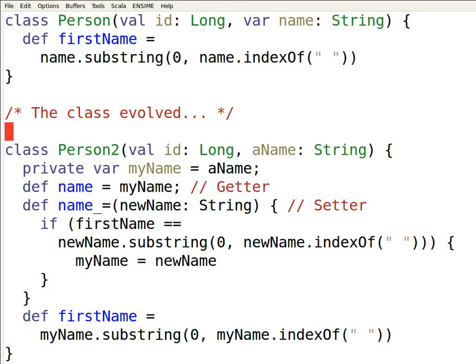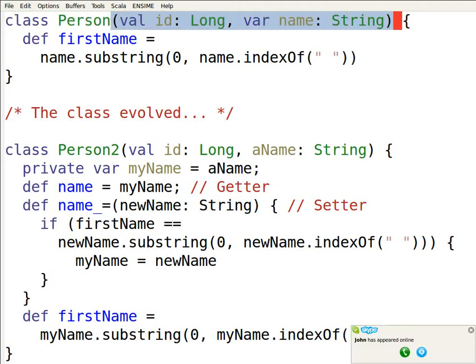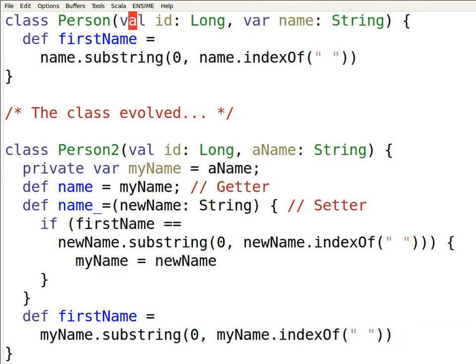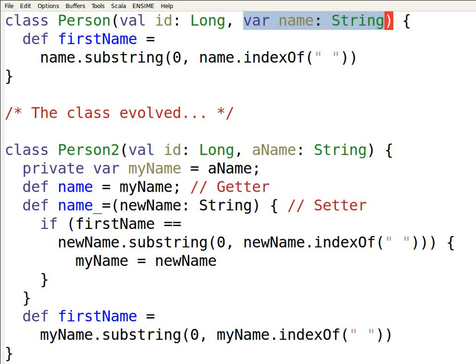Over here, we'll see a very simple person class. Here we see the primary constructor takes two parameters. One of the parameters is a val field that's being set by the constructor, an immutable field. The other one is a var field, so this class allows us to change the name of a person.